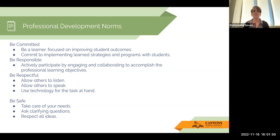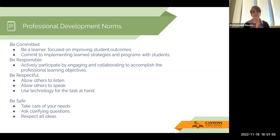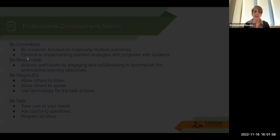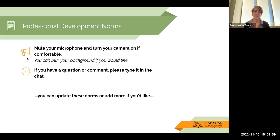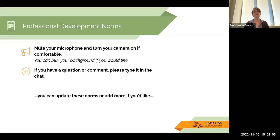Let's review our professional development norms: be committed, be responsible, be respectful, and be safe. If you're on today, mute your microphone. If you have a question or comment, you can type it in the chat.